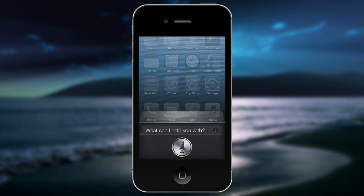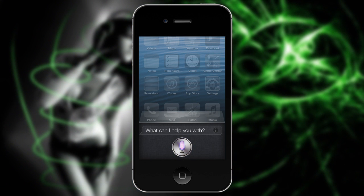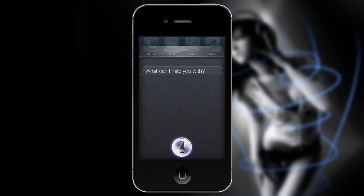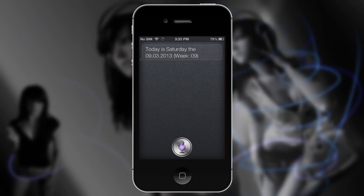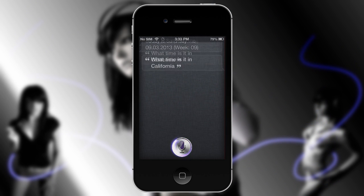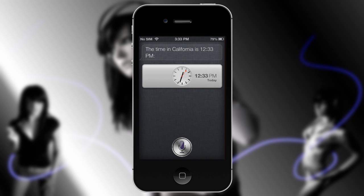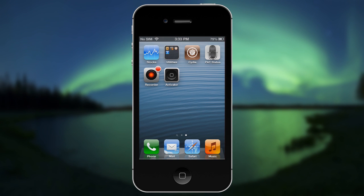What time is it? It's not going to work for me now... What day is today? Today is Saturday, September 3rd, 2013, week 09. What time is it in California? The time in California is 12:33 PM. And that's all you gotta do — that's how you get Siri on your iDevice.